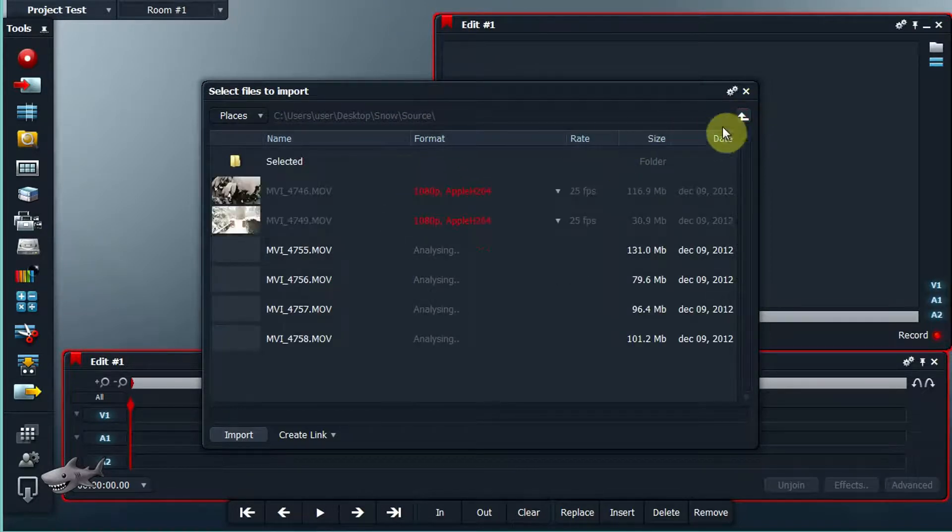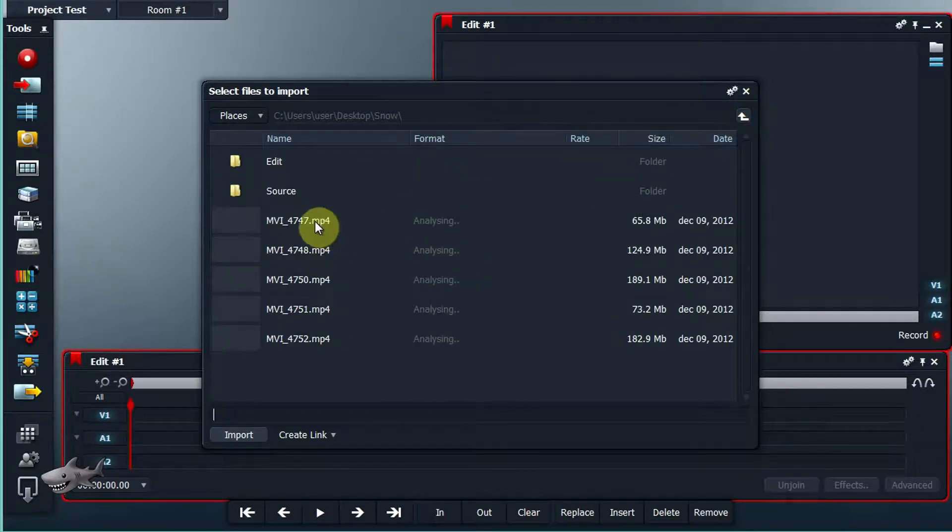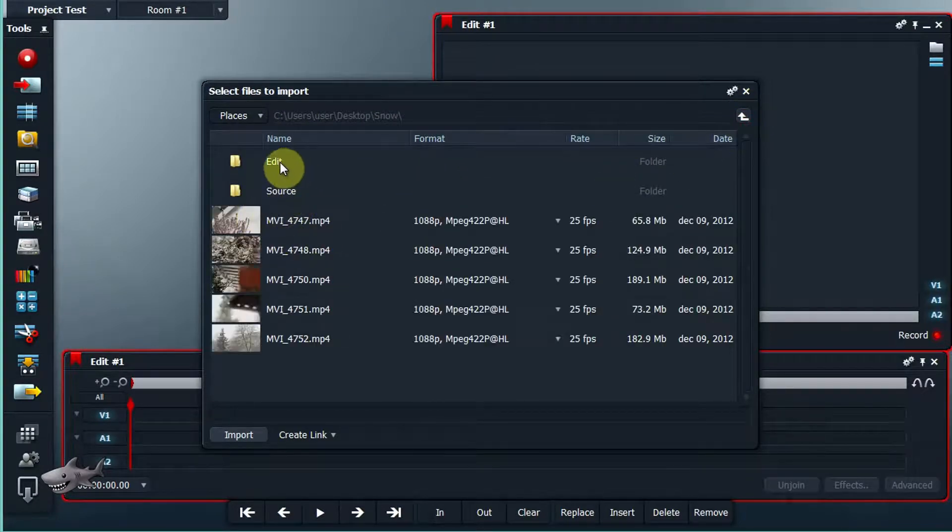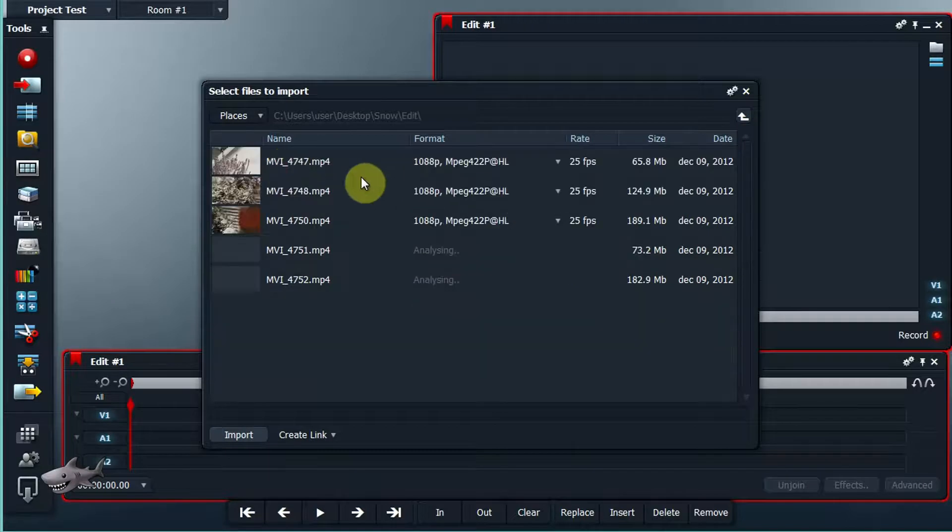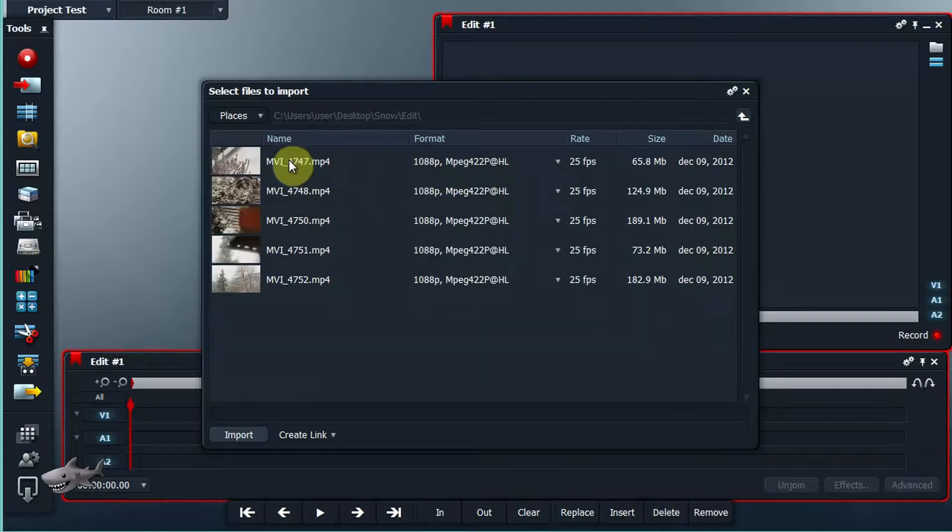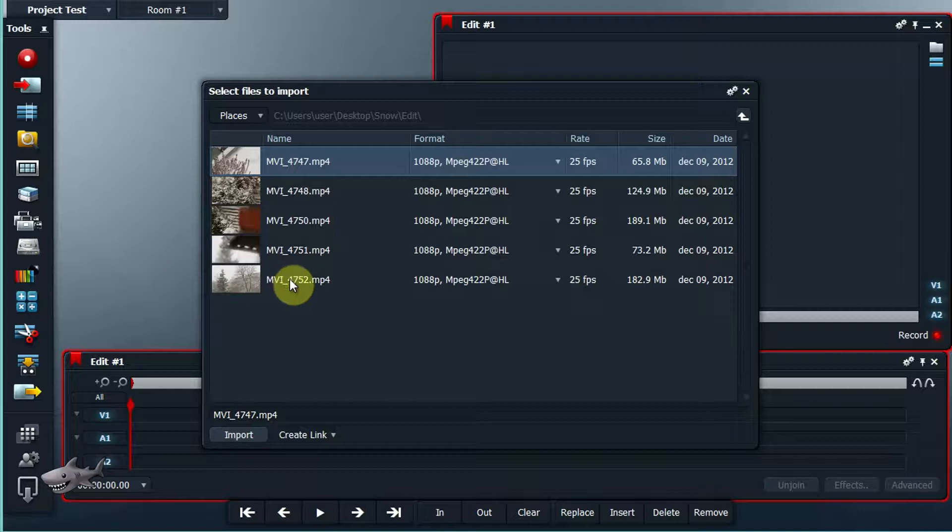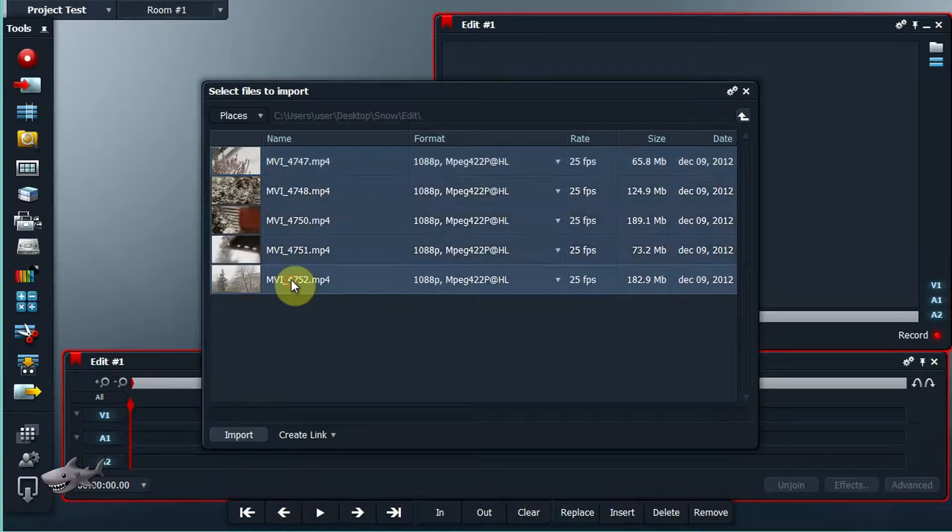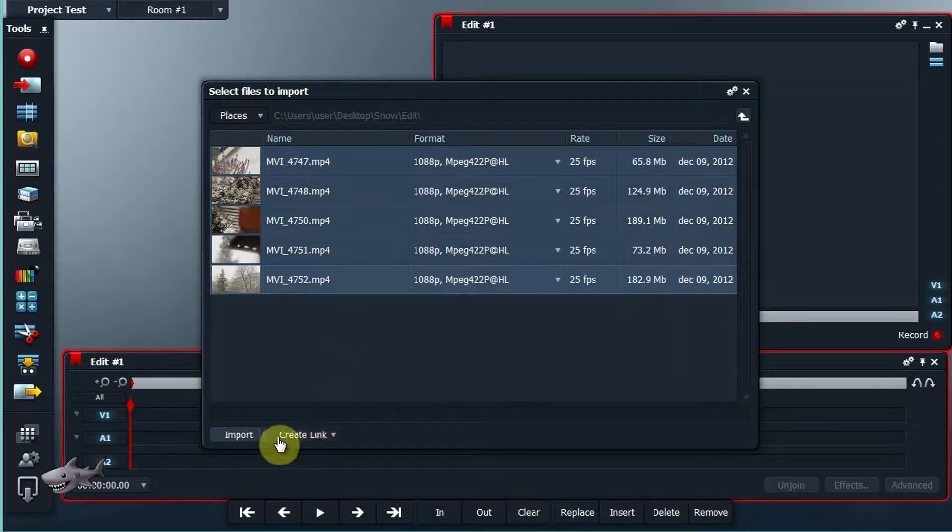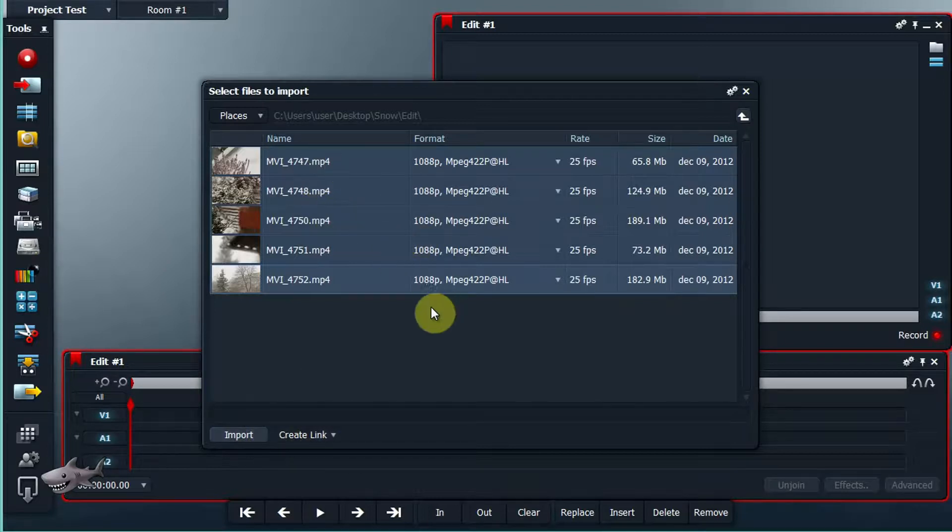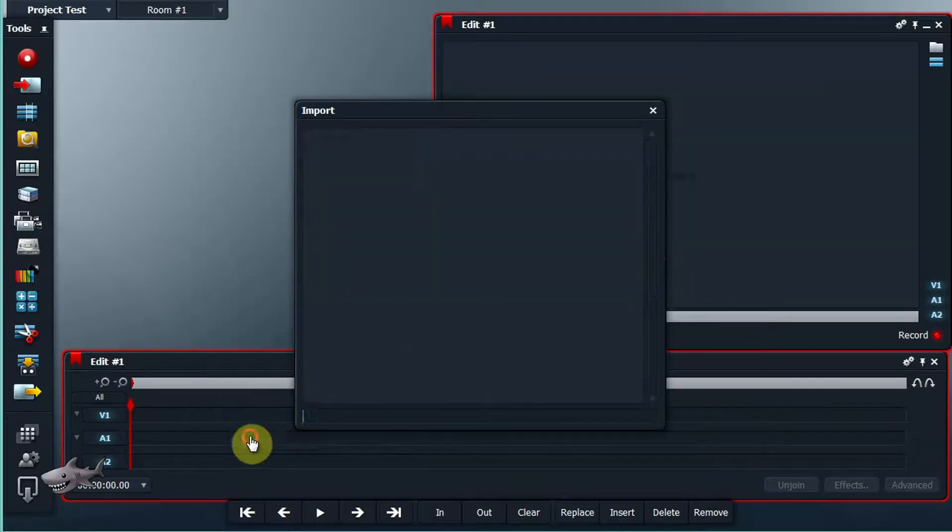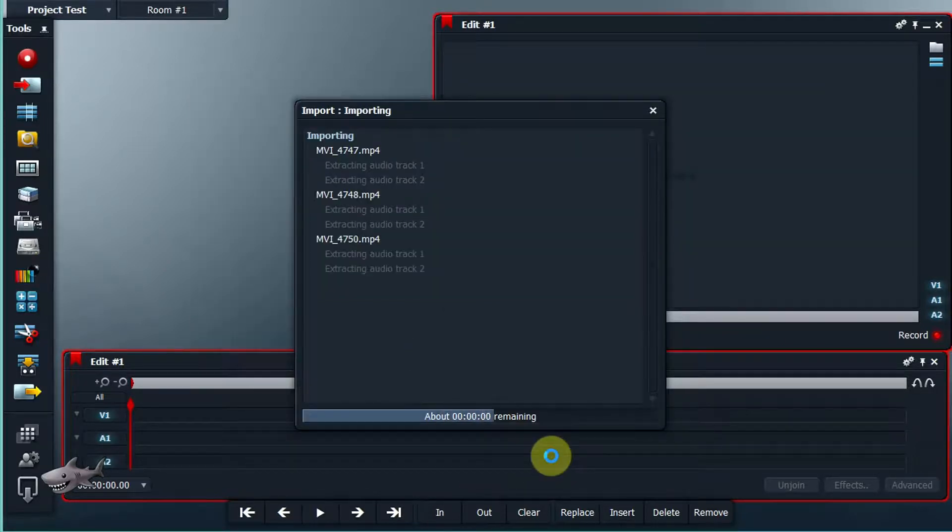Find our folder, it was called edit, and there you see we got files which we can import. We'll select all of them and use create links so the files won't be transcoded once again. We hit import.